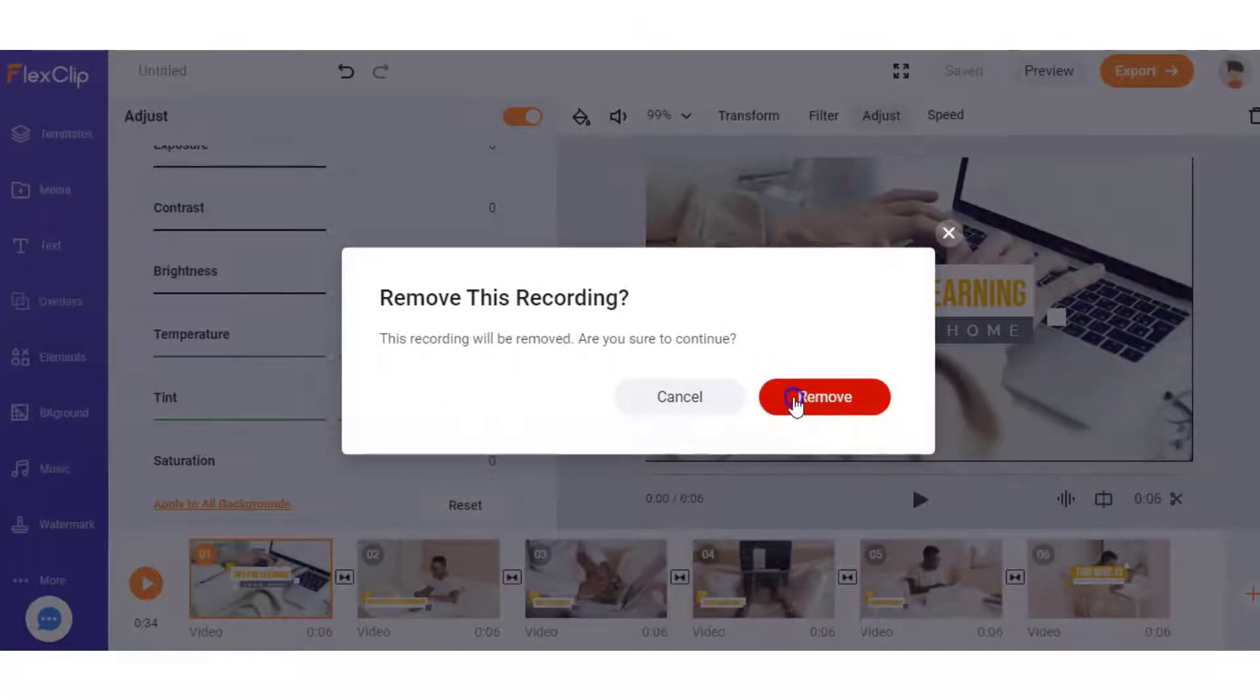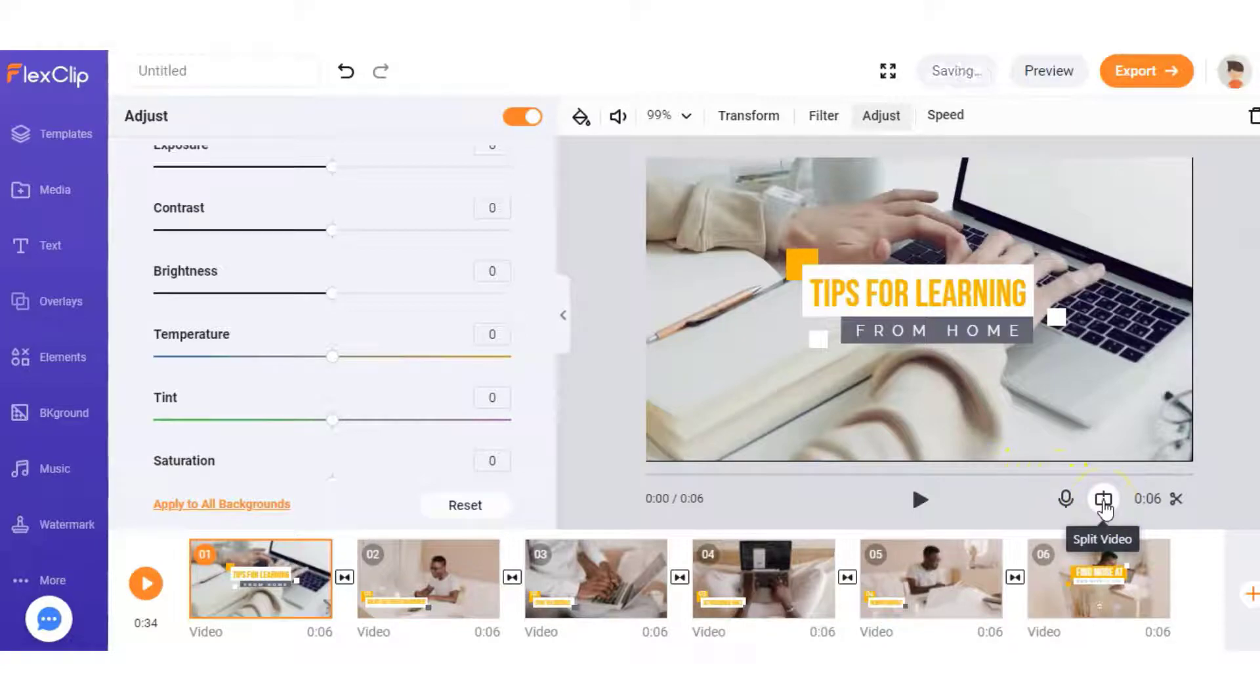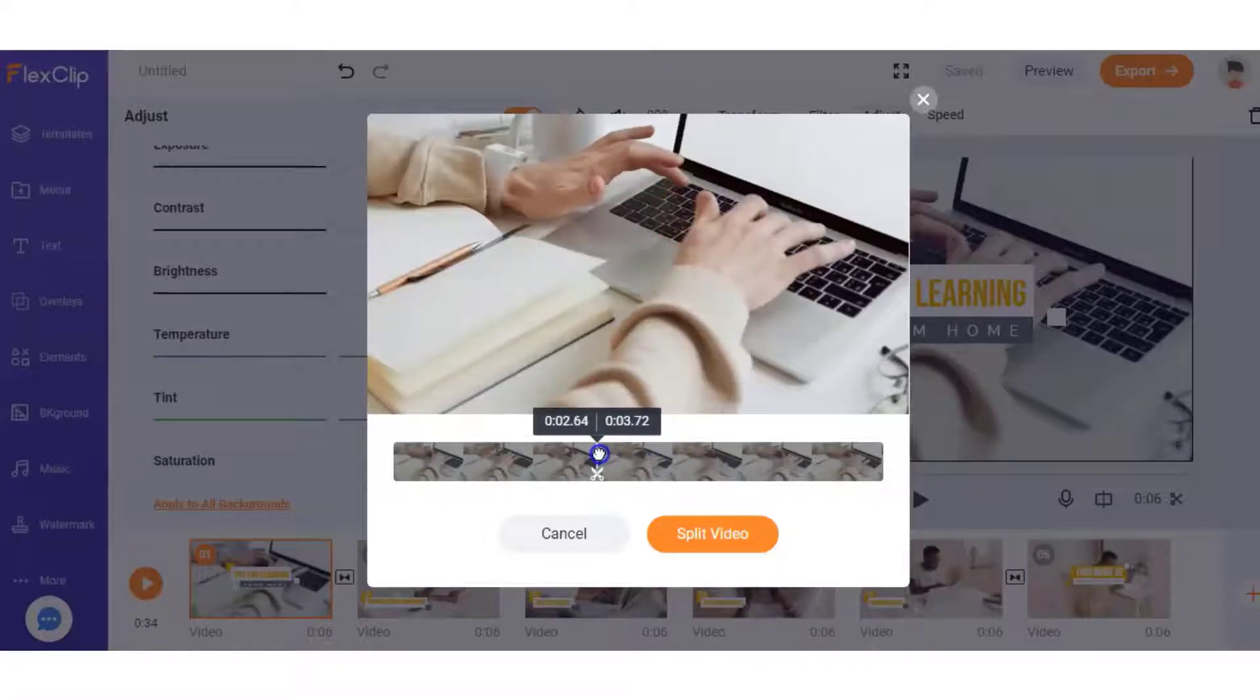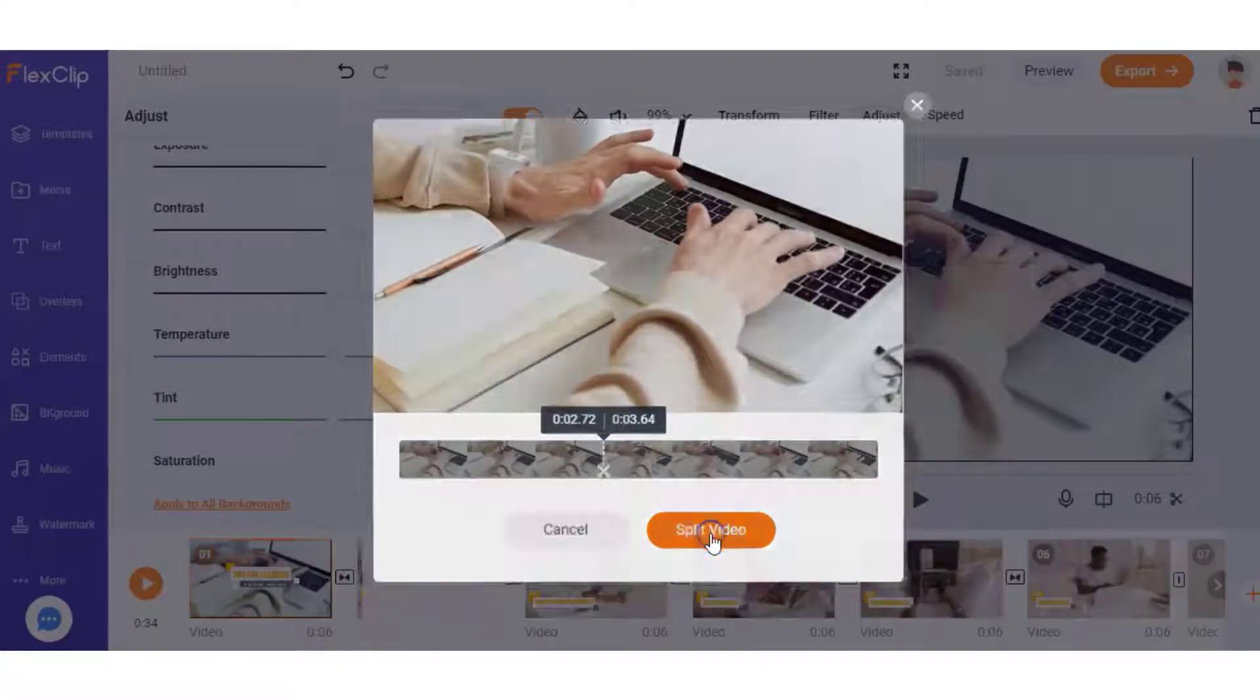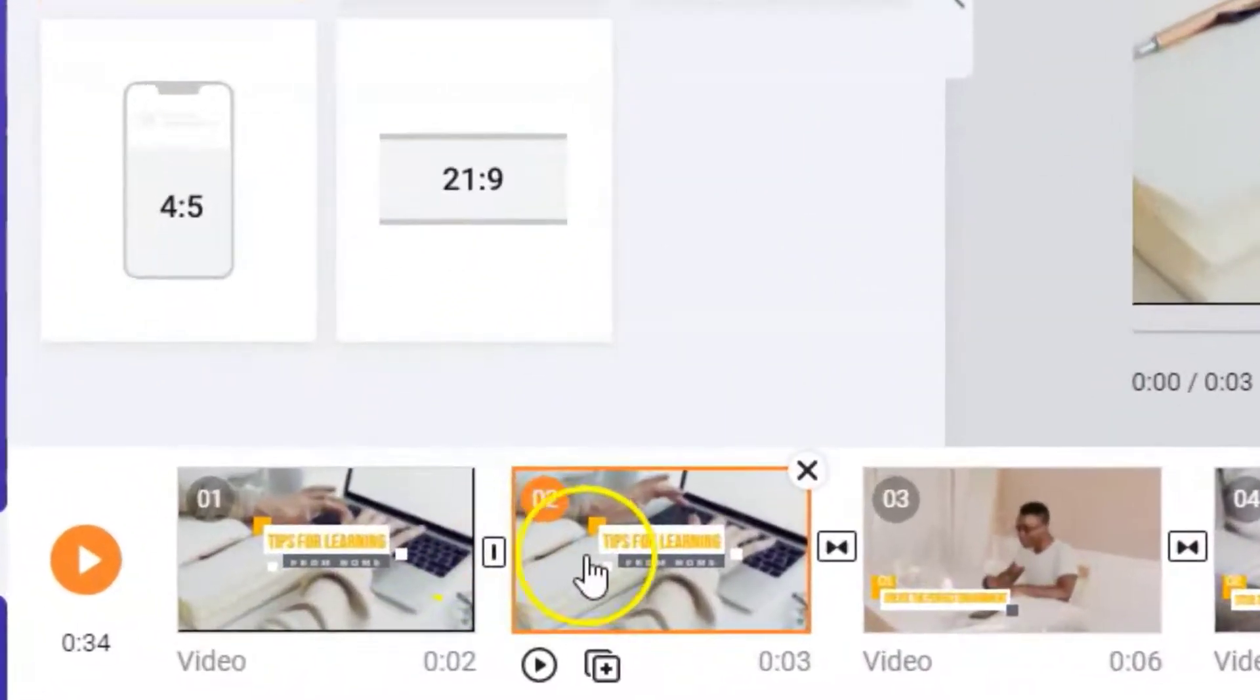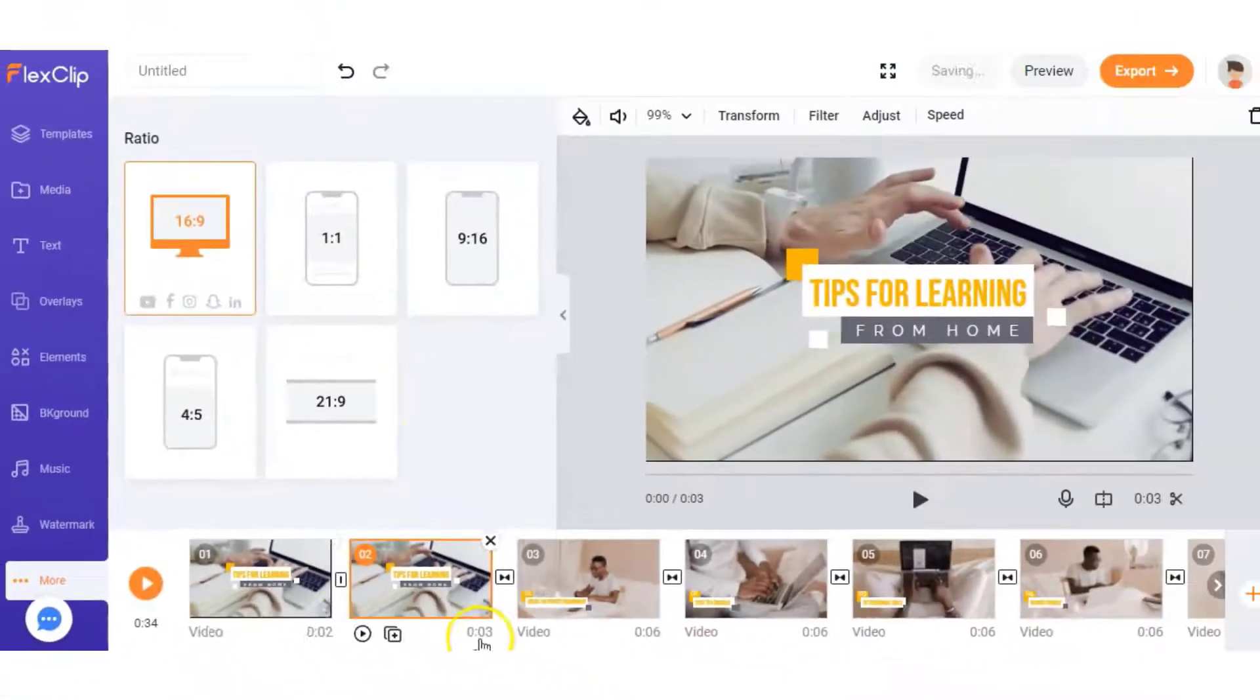Then you can split the video as well if you like. You can choose exactly where you want to split it and you can say split video and you're going to notice then on the timeline it's split it into two seconds and then three seconds.